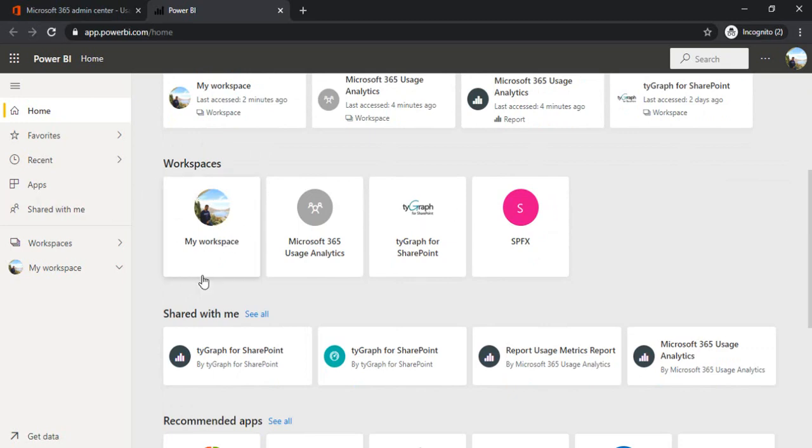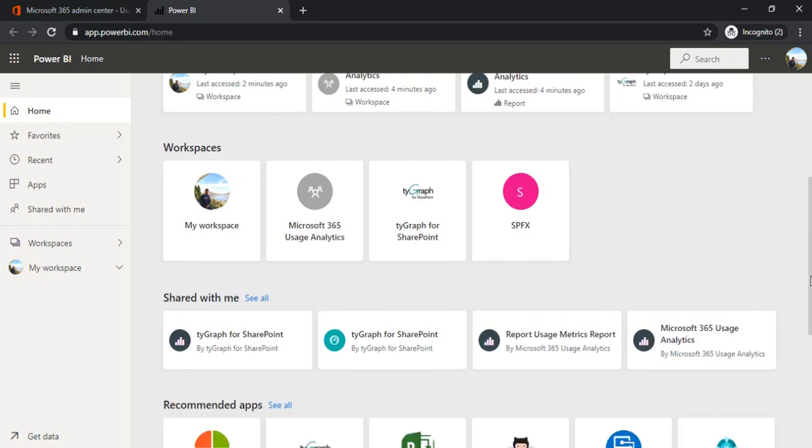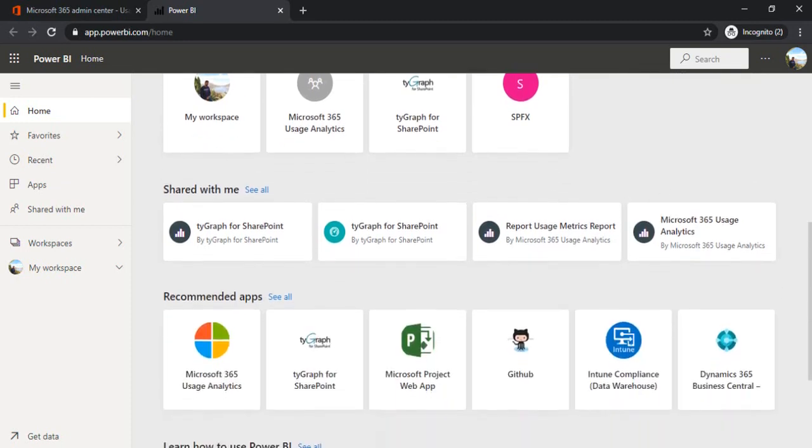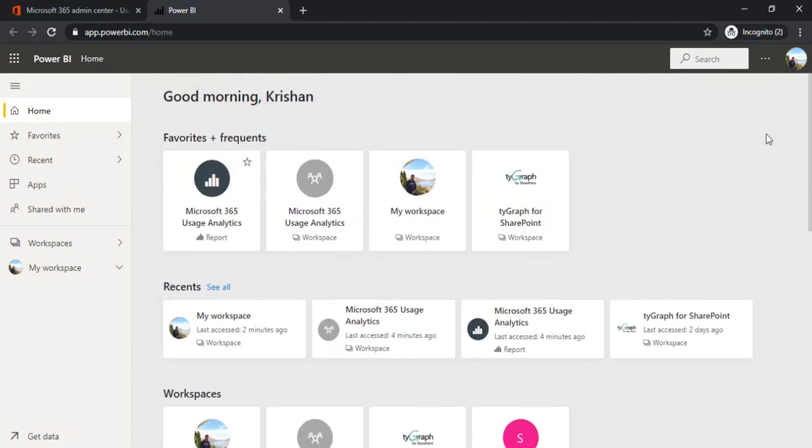And my workspaces. You can see that I have workspaces for my SharePoint sites as well as My Workspace. Generally, Office 365 group sites and team sites automatically have workspaces so that you can publish the reports there itself rather than publishing into your My Workspace. Later on, I'll tell you how to publish the reports, but I'll just go to Apps.